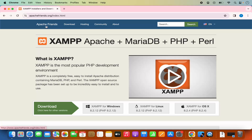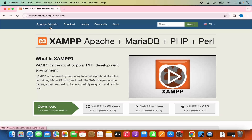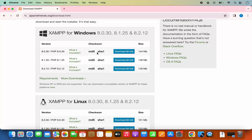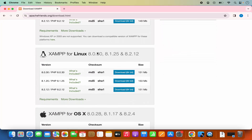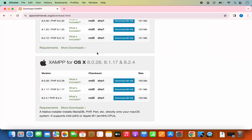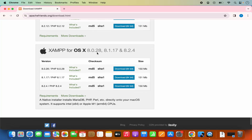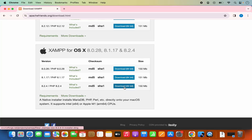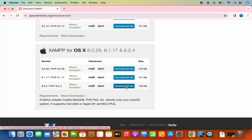If you reach the home page of the apachefriends.org website, you can directly see this Downloads tab here. Click on this and then scroll down a little where you will see the option for Mac OS also. So here we are going to select the latest version, which is 8.2.4 at the time of making this video. I'm going to click on this Download 64-bit option here.